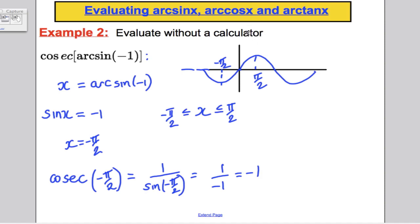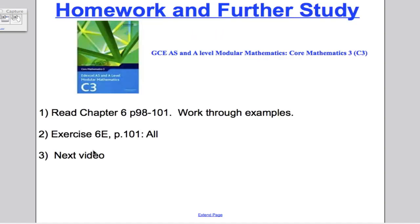That's all for this video. The key things: be able to draw the arc sine, arc cos, and arc tan graphs by restricting the original function to a one-to-one domain and reflecting in the line y = x. You should state their domains and ranges. For consolidation, read chapter 6, pages 98 to 101, and do exercise E on page 101. Thanks for watching.